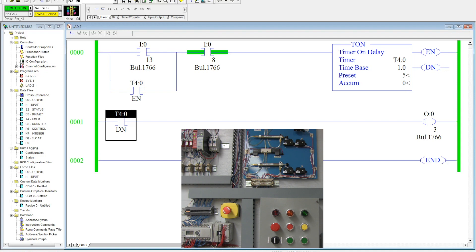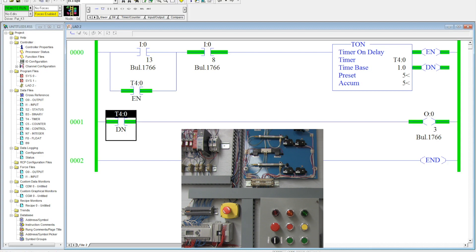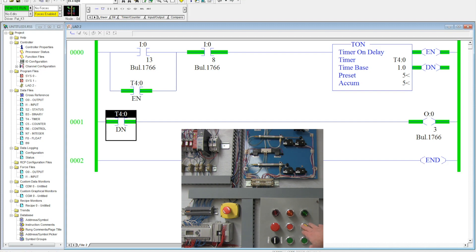So now what we will do, we'll come over here, we will activate the green push button and you notice that nothing happened for five seconds. And then after five seconds, that output is activated and it will stay activated until the stop button is pushed.